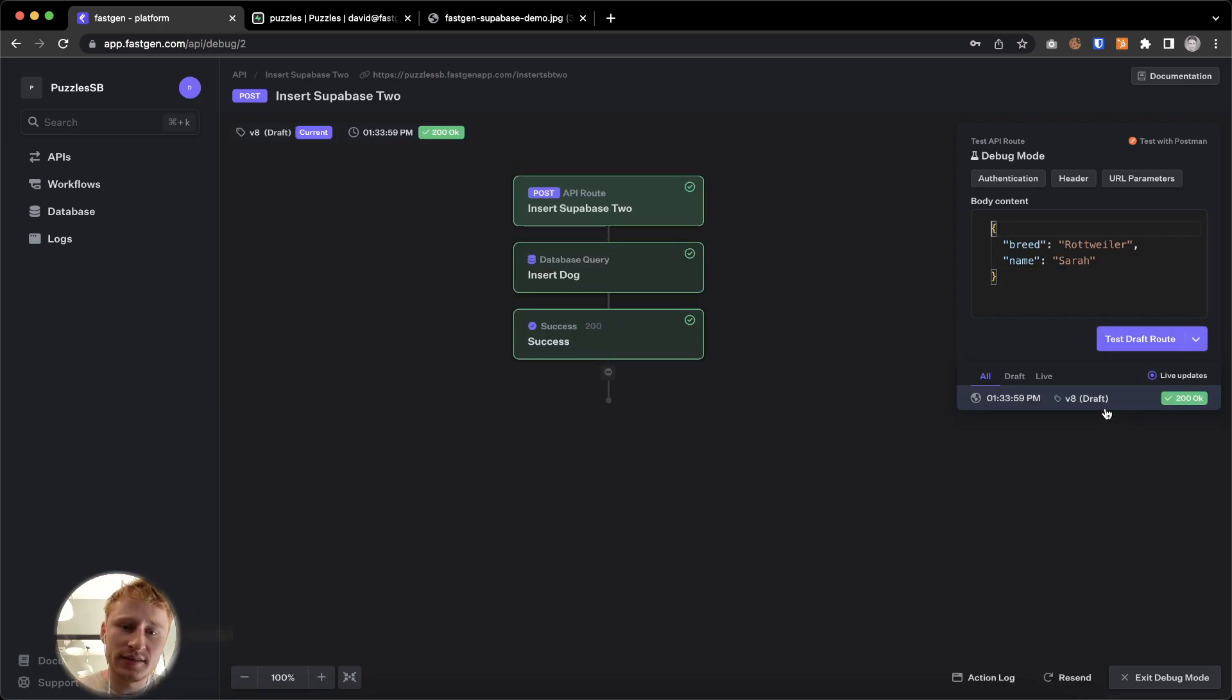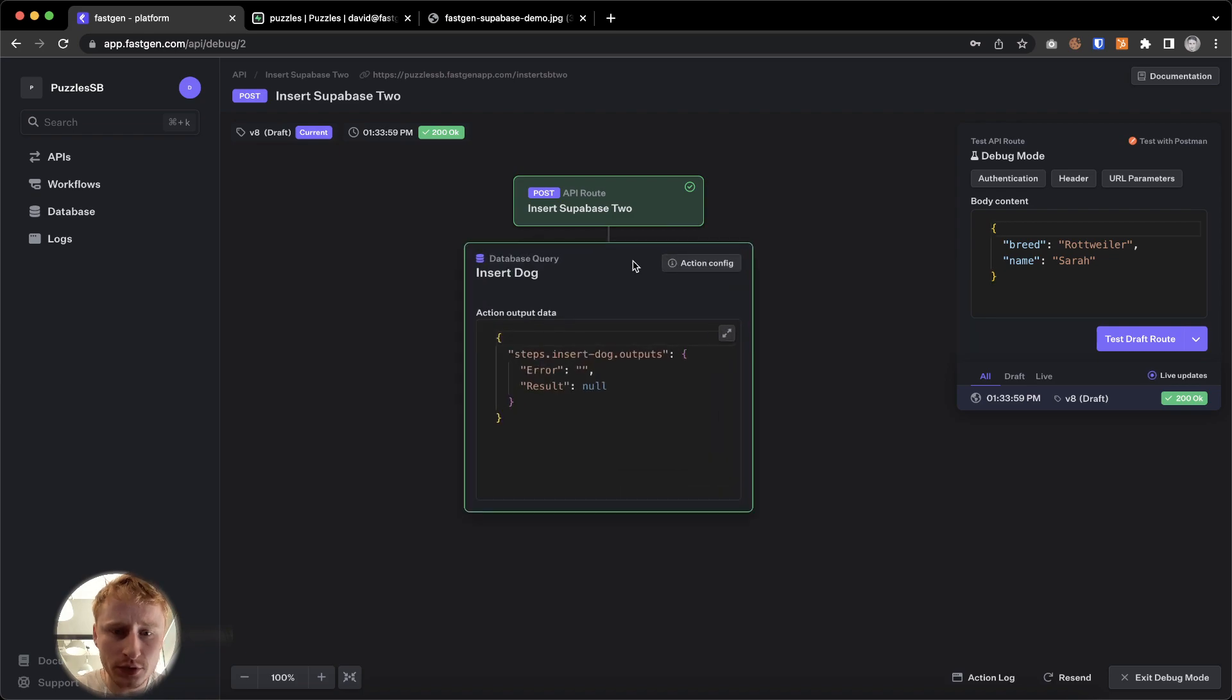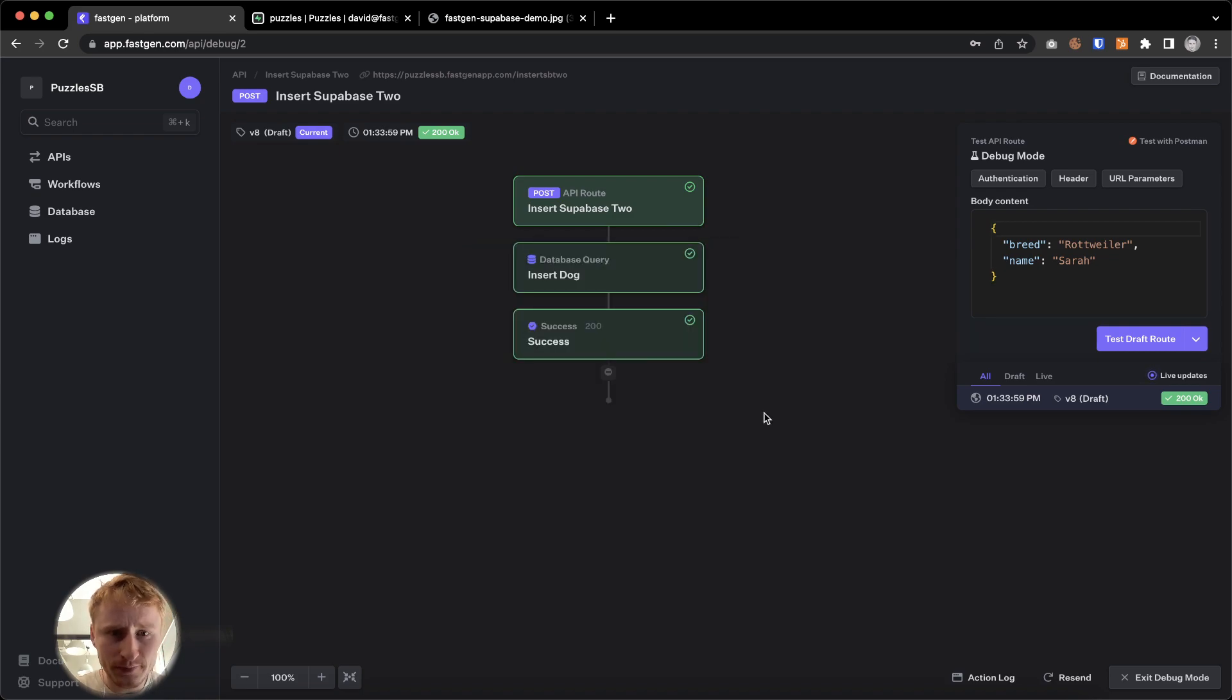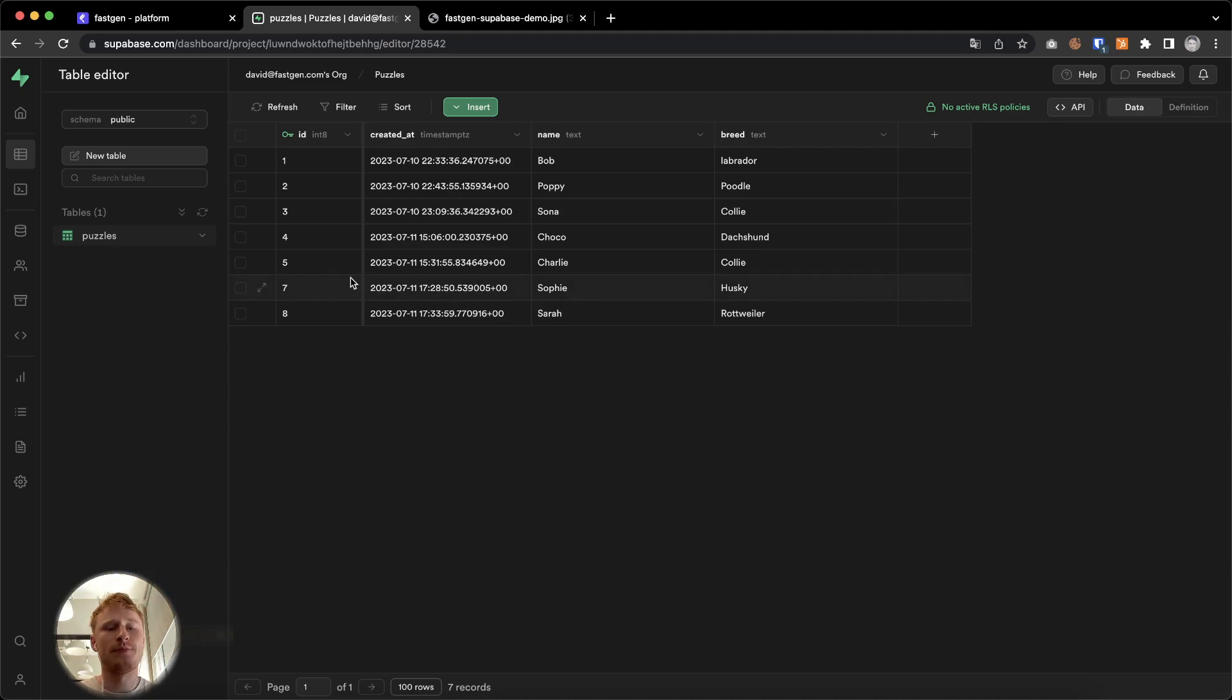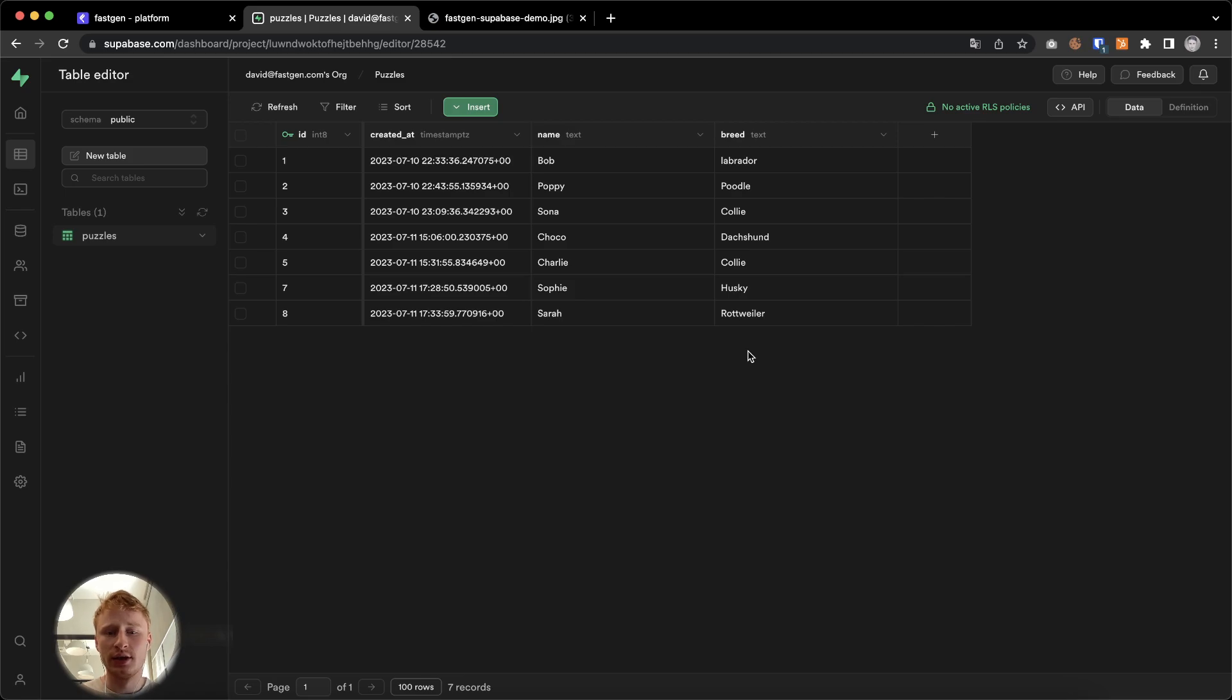And let's see what happens. So went through, went through. One way to find out is to go to puzzles right here. And as we can see, Sarah was now added to the database.